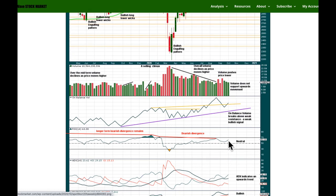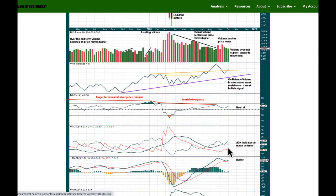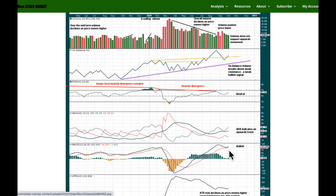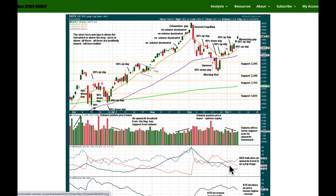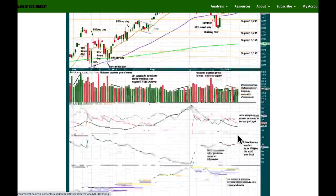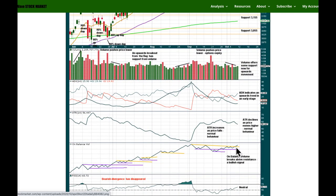RSI is still in neutral territory — there is room for price to rise. ADX is indicating an upward trend, not the strongest signal it can give at this time frame because it's not coming from below both directional lines, but there's plenty of room to continue before ADX would reach near extreme at the weekly chart level. MACD is bullish and ATR is declining as price moves higher — that's absolutely normal behaviour for this market. There are now two back-to-back 80% upward days, and there is a bullish signal from on balance volume.